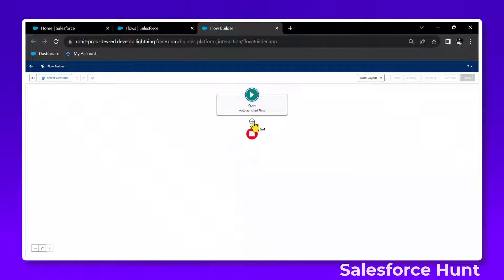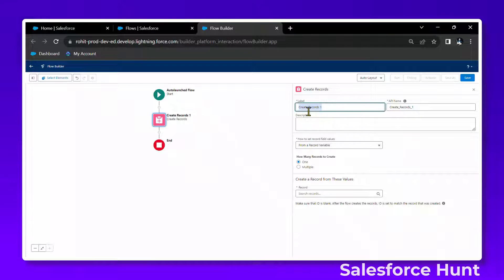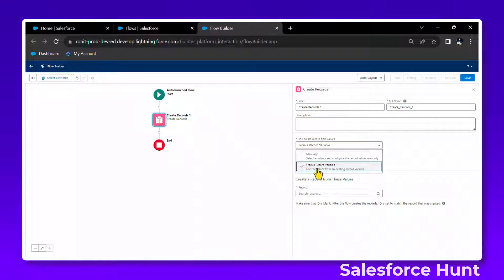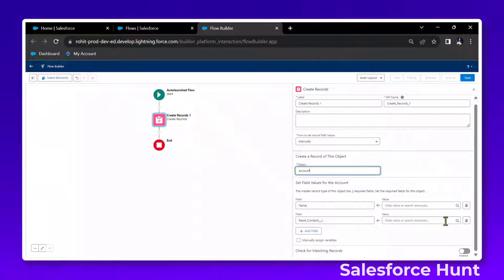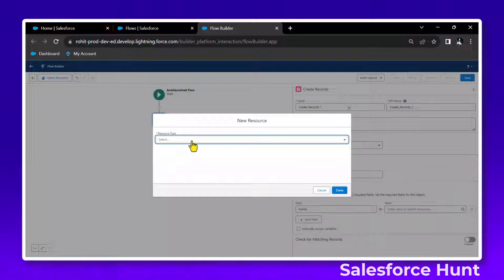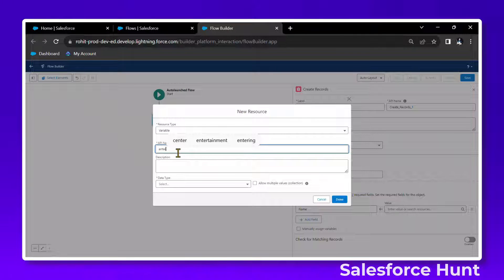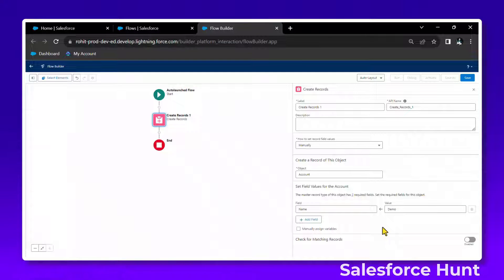Click the plus icon, search for 'Create Record', and you can change the variable name as you want — something like 'Create Record One'. I want to create only one record, set it to manual, and select the object. For this demo, select the Account object. Let me delete the name field — we'll enter the name from user input via the screen flow. You can create a new variable and give it any name.